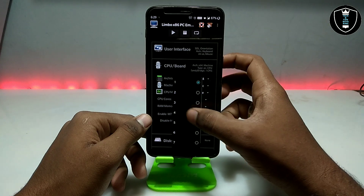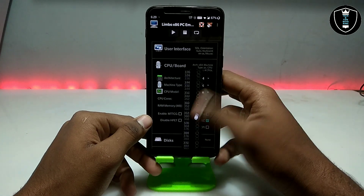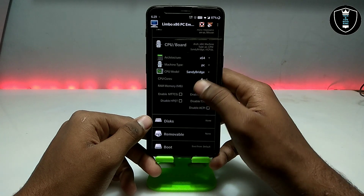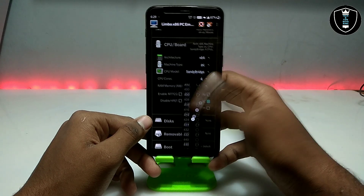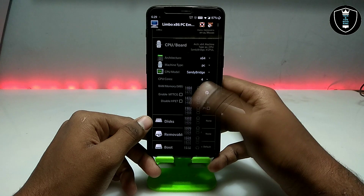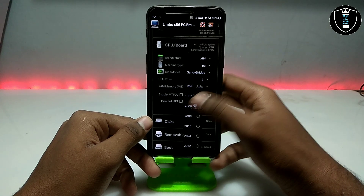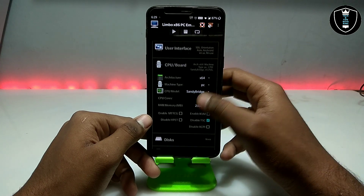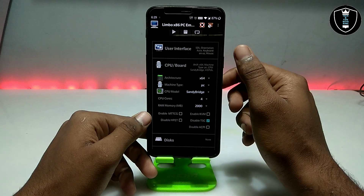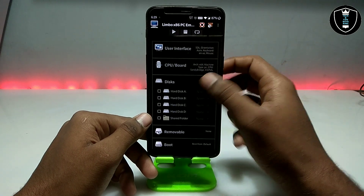For cores I am going to select 4, and for RAM I am going to select as much as possible. The RAM will depend on your smartphone specifications and how much RAM is available on your Android device. I have already explained this in my previous video, so you can check that out.